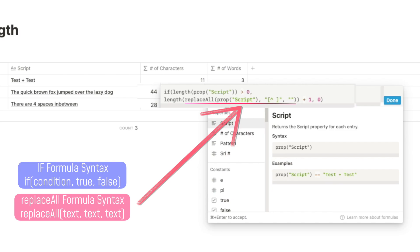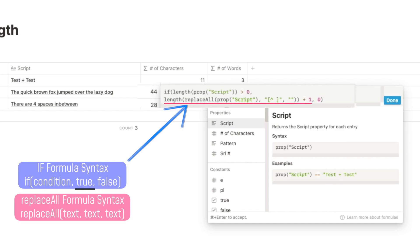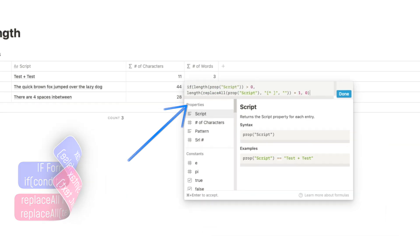Look for the syntax for replace all: replace all text, text, text. You will now introduce a condition if the number of characters in the script is greater than zero. Otherwise, you will just return zero. The true part of the condition essentially just counts the number of spaces.